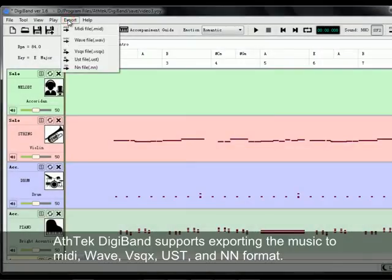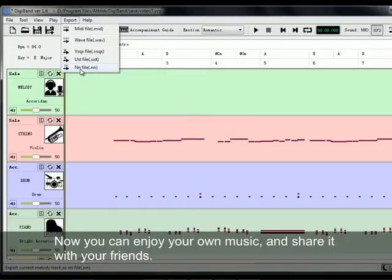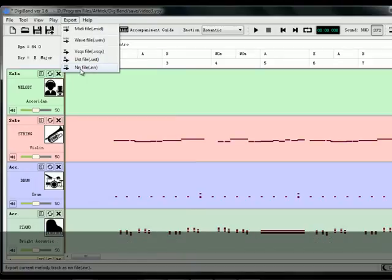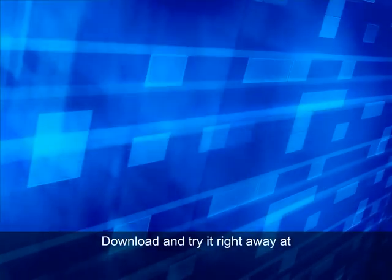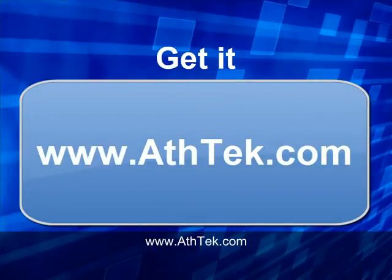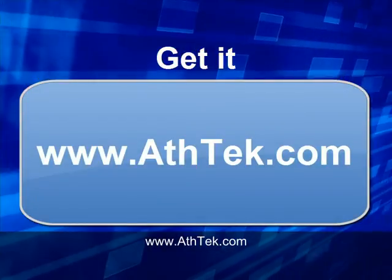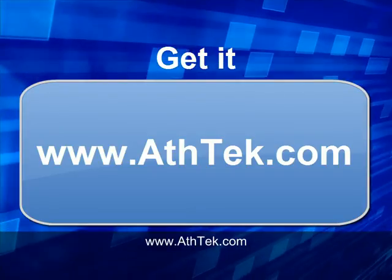Aztec Digiband supports exporting the music to MIDI, VSQX, UST, and NN format. Now you can enjoy your own music and share it with your friends. Download and try it right away at www.aztec.com.